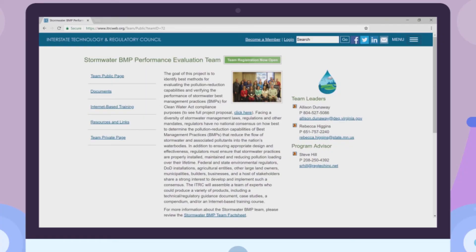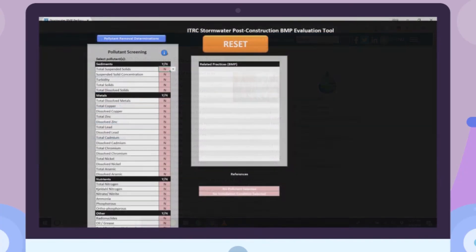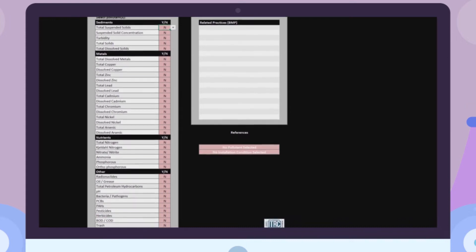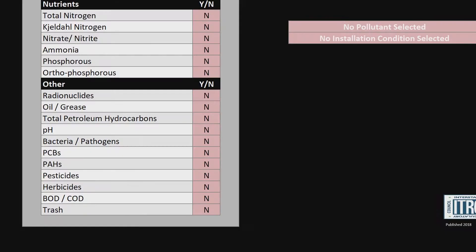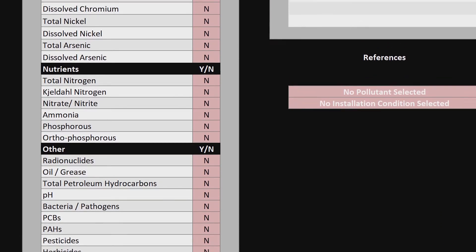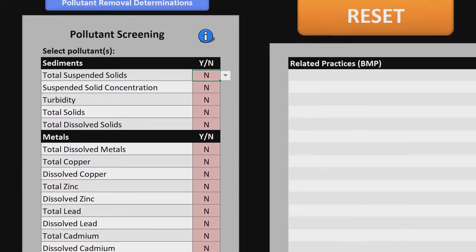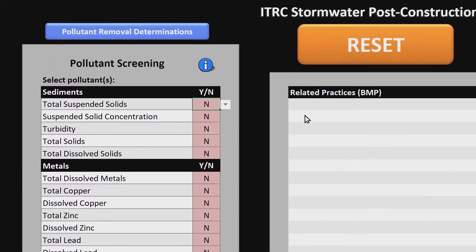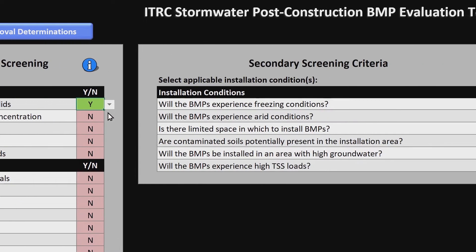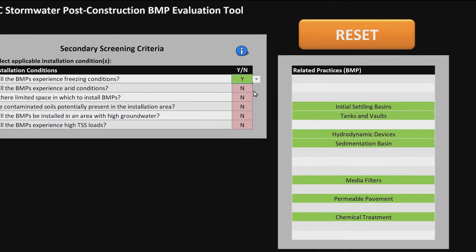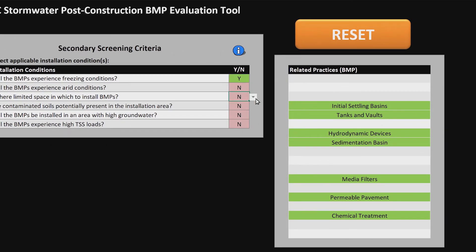Now open the tool. It's based in Microsoft Excel, so most computers and users can handle it. The tool's simple layout will easily guide you through the selection process. There's the pollutant table containing the common pollutants monitored in stormwater management. Then there's a secondary screening table where you can further limit your options by specific site criteria. Lastly, the results table with links to resources.